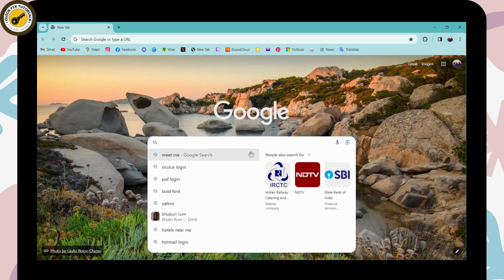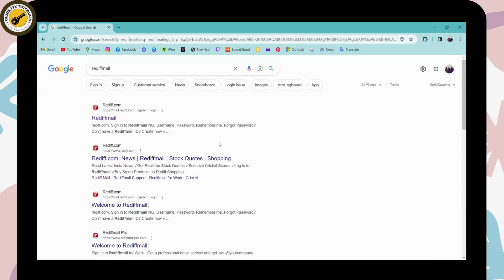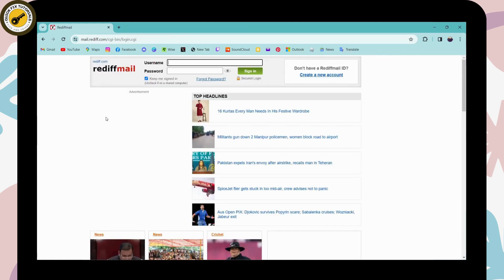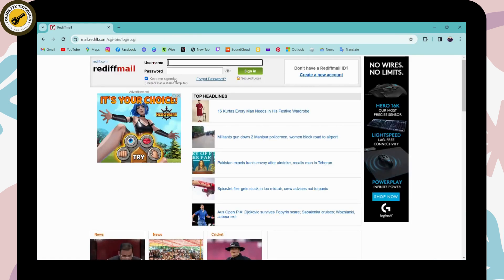for Reddit mail. Once you've searched for that, you'll have Reddit mail on the first search. Click on that and here on the upper side you'll have a sign in option, so you can simply